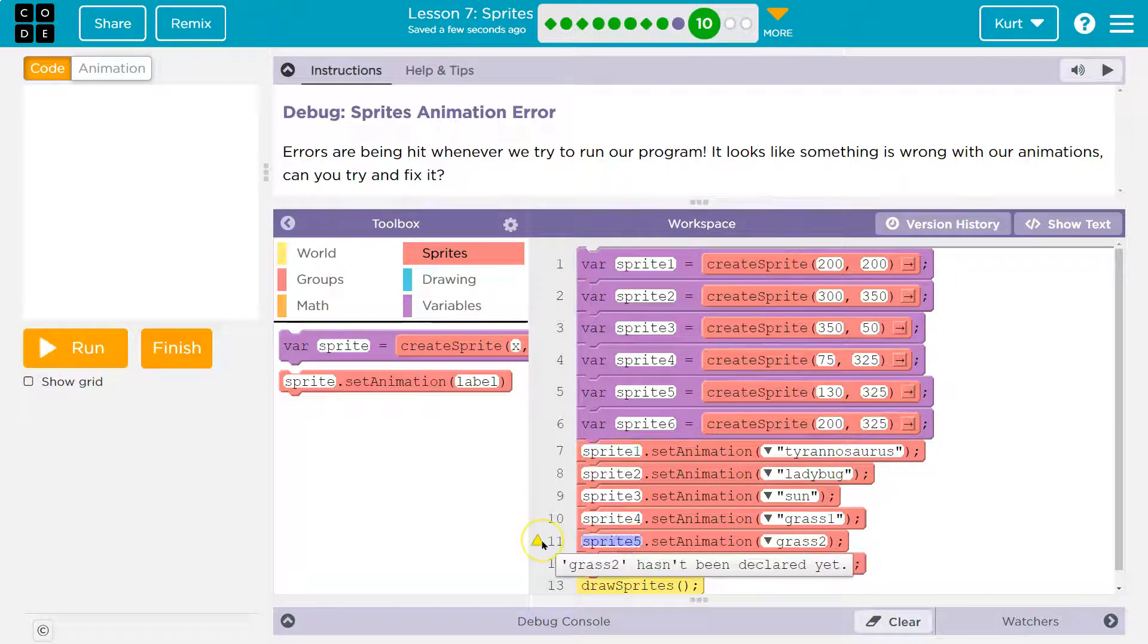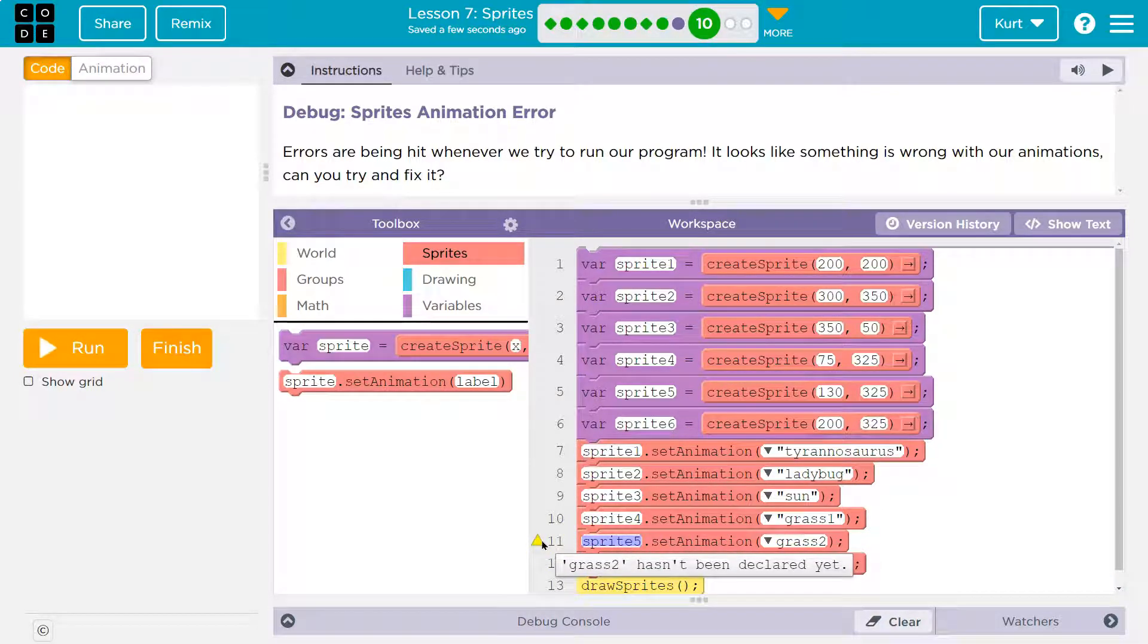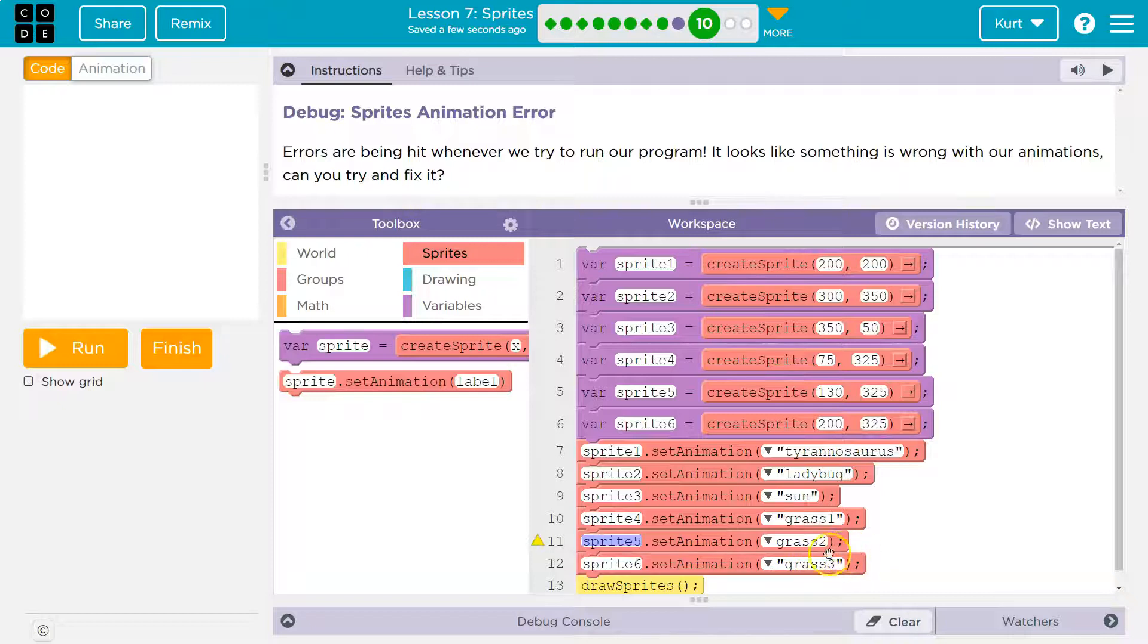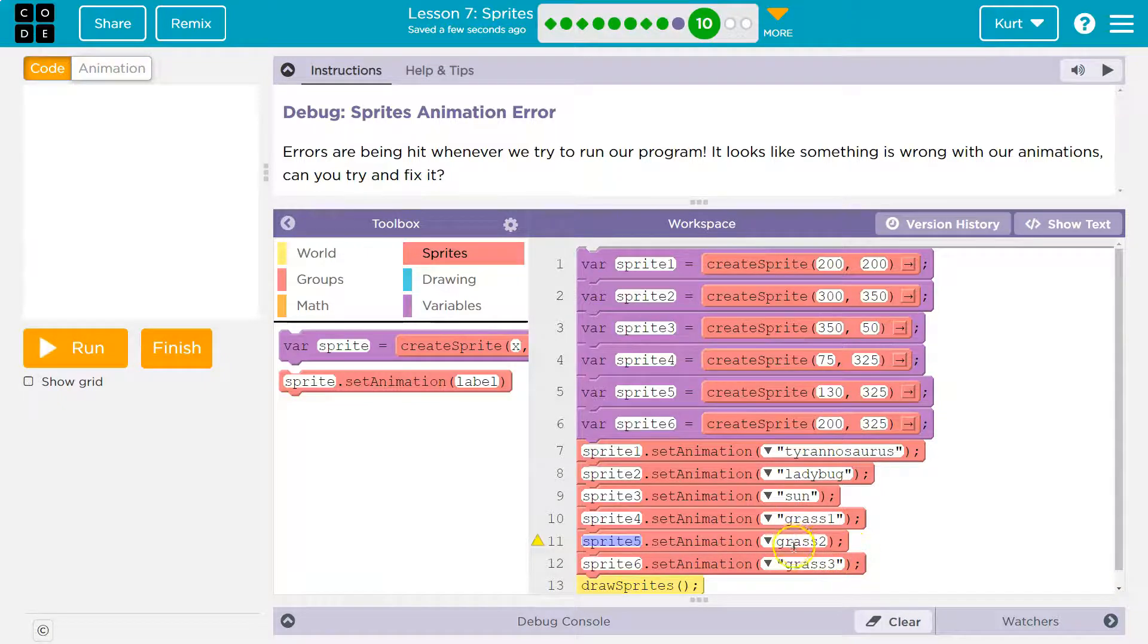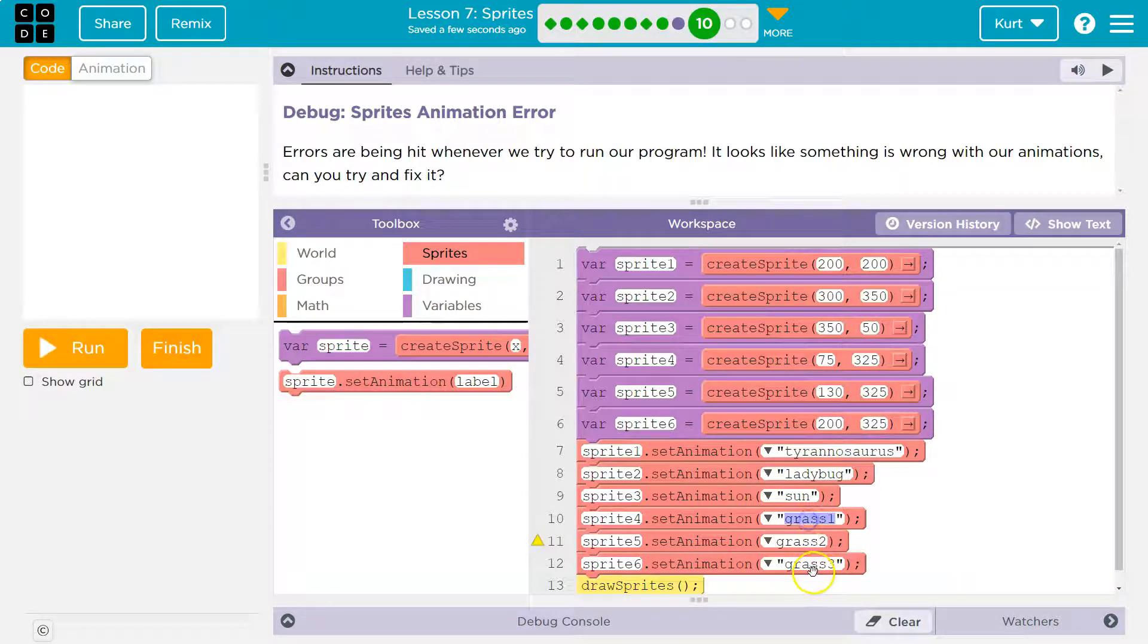There's an issue with this one too. I think grass 2 hasn't been declared. Hmm. Well, let's look at this. What's different from grass 2 to grass 1?